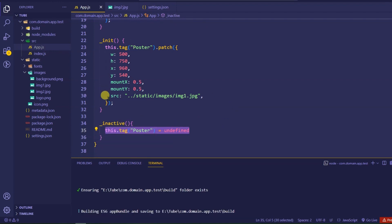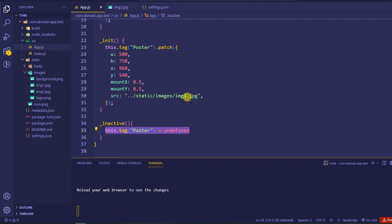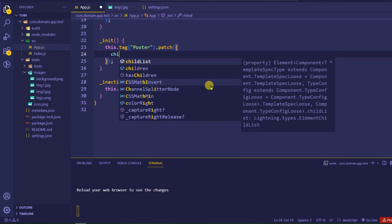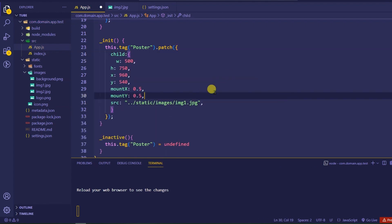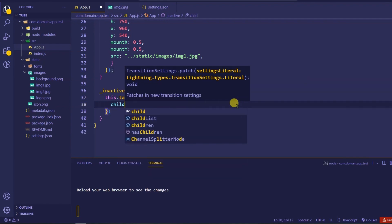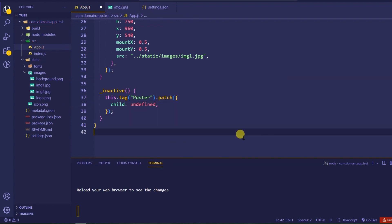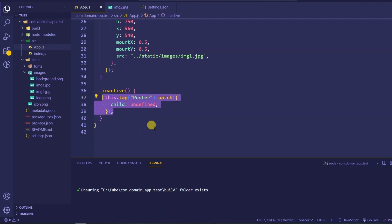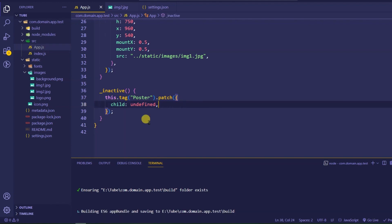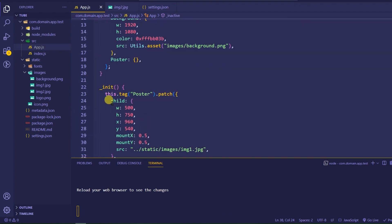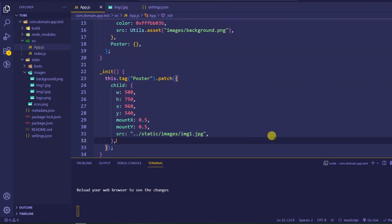You can also do this for child objects. For example, if you have a child element, you can use `this.patch()`, target the child key, and set it to `undefined` — that will also work. These are the ways to make template objects undefined and destroy them — just pass undefined. This is all about how you can dynamically change template text, images, or any properties. You can follow the same approach for other things as well, and we will see more in the next video.